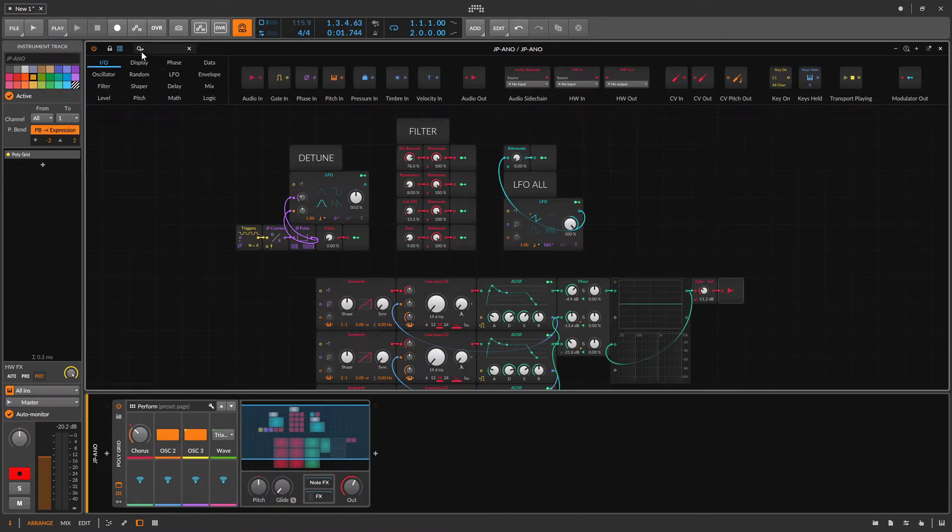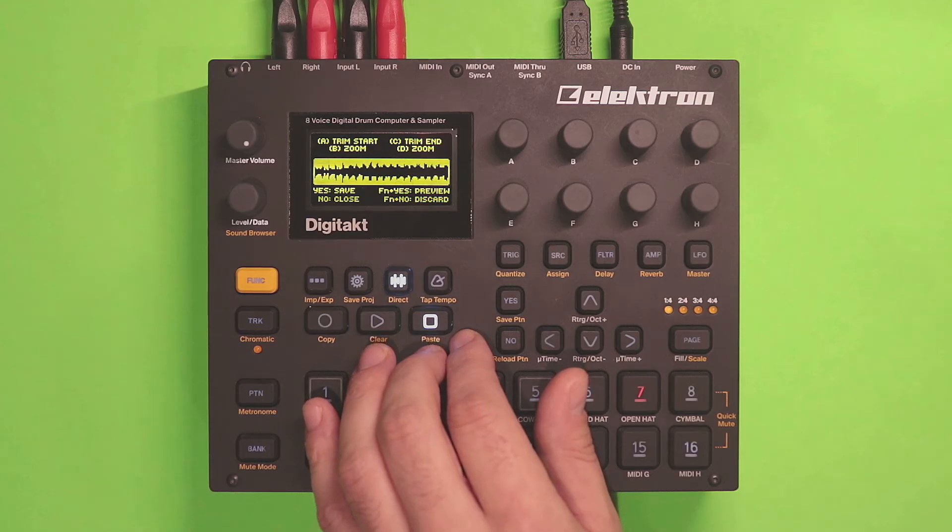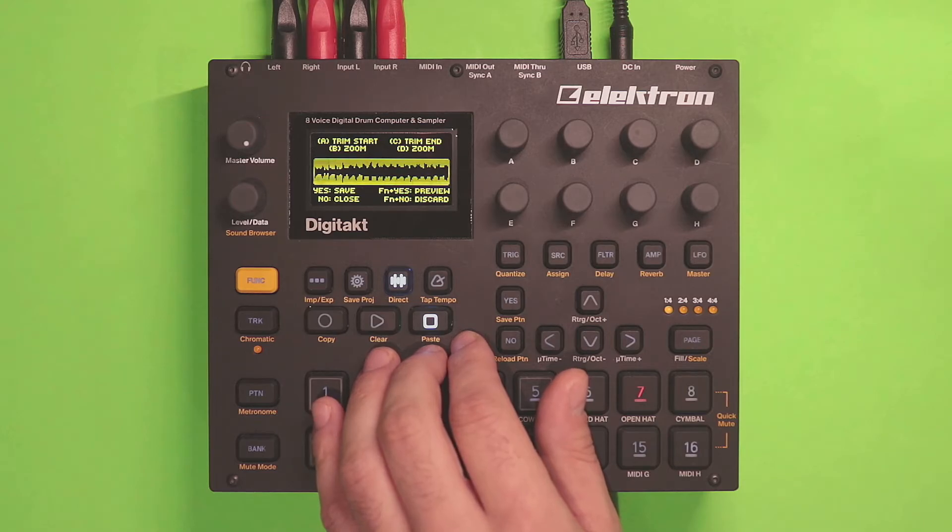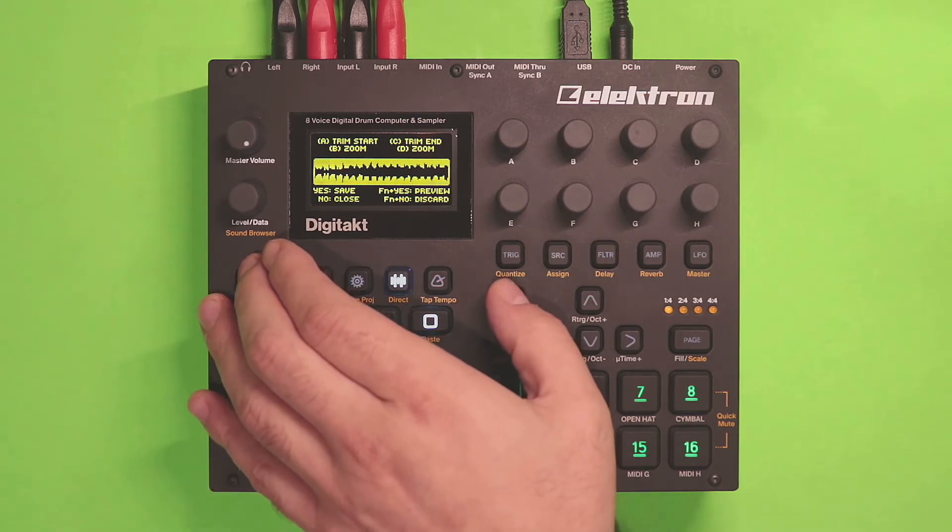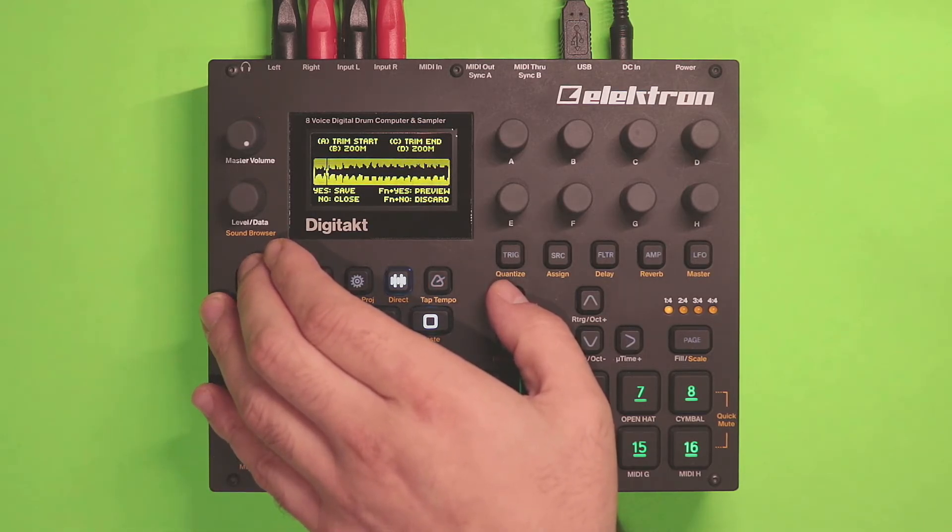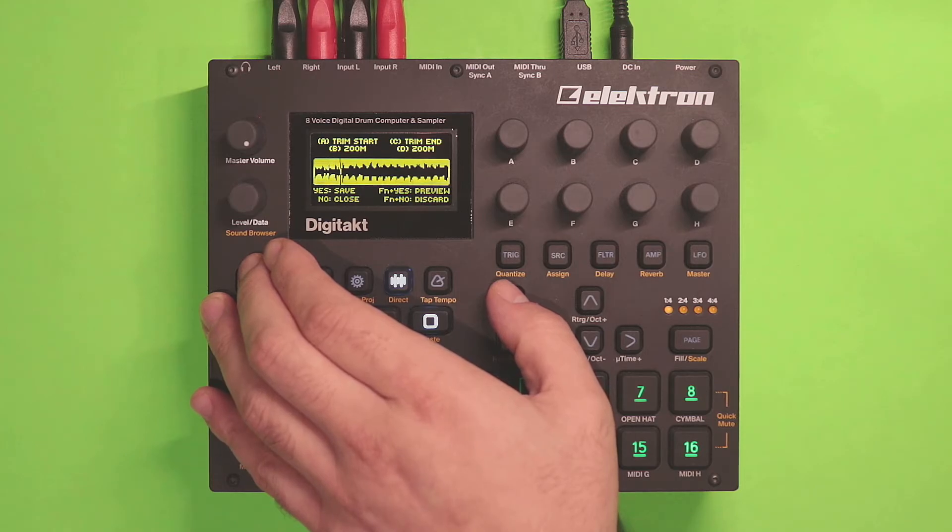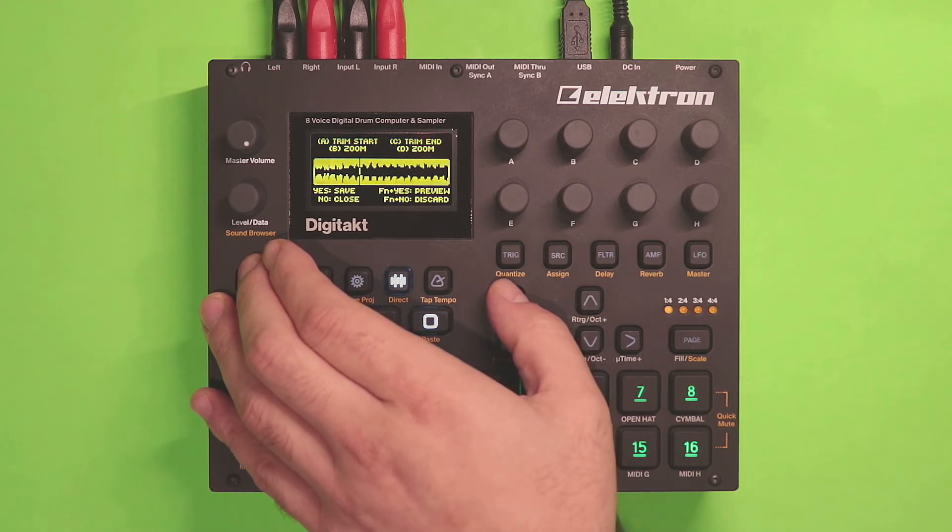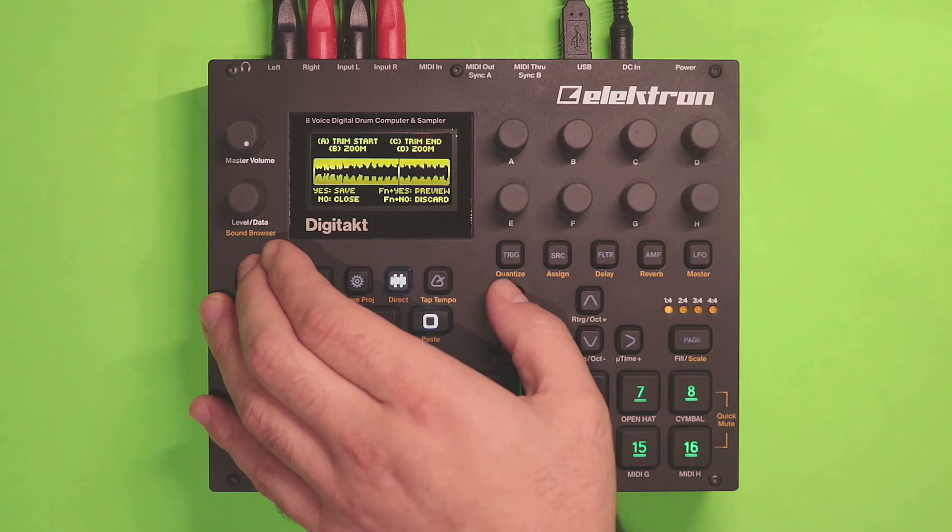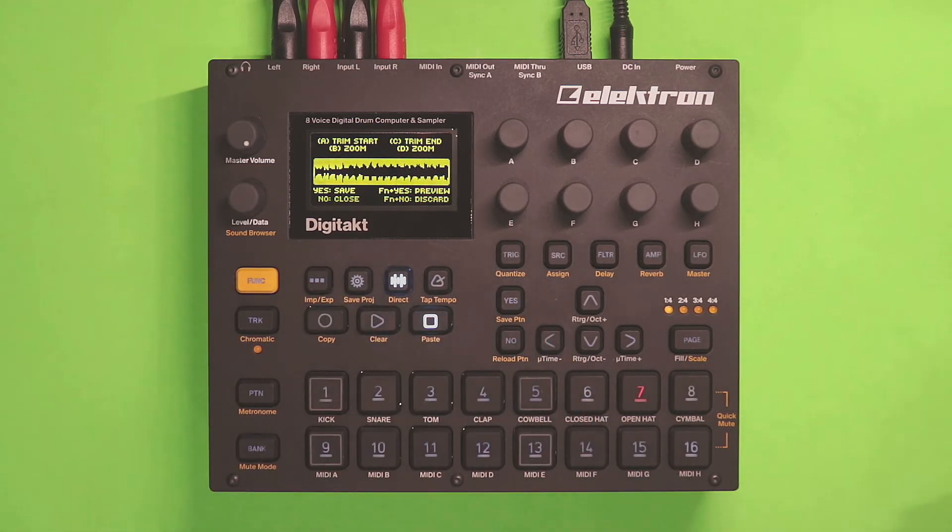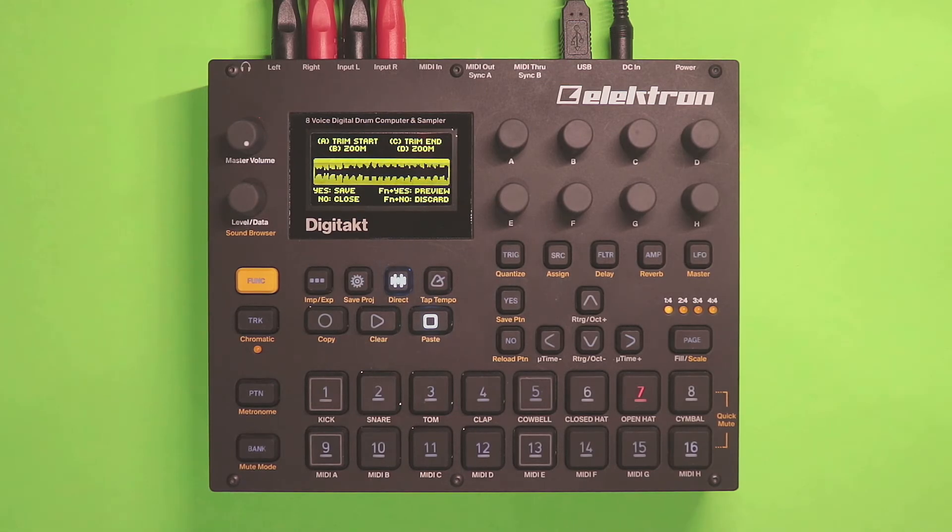Cool. We can see our recording here, and audition it. As you can see, it worked perfectly.